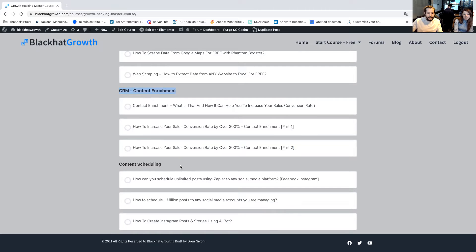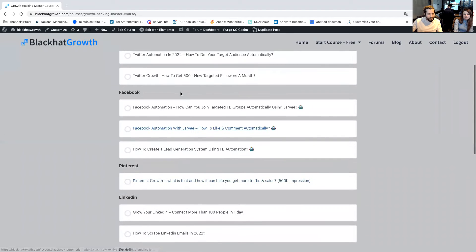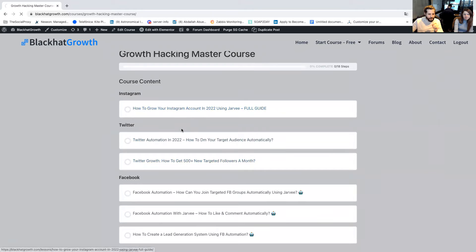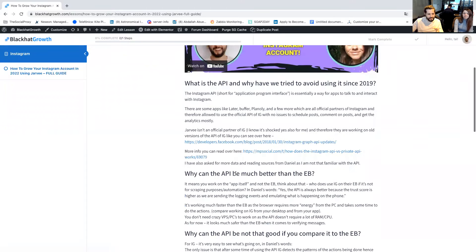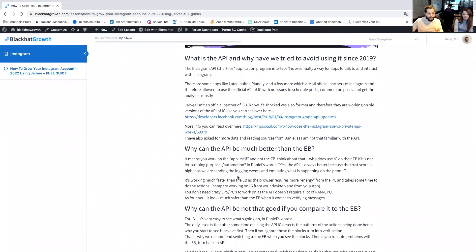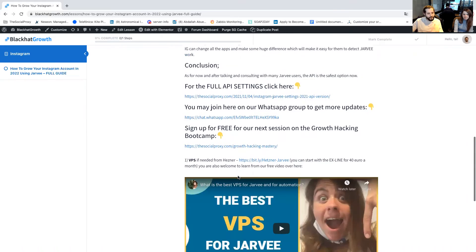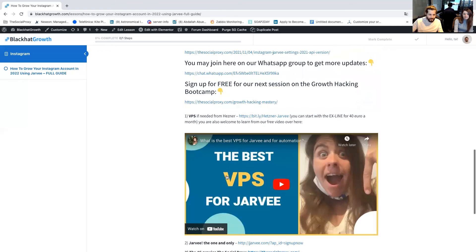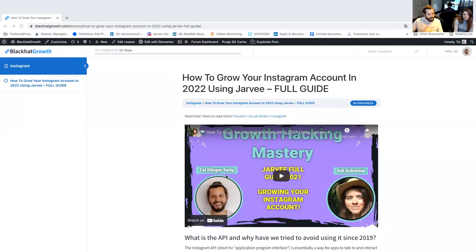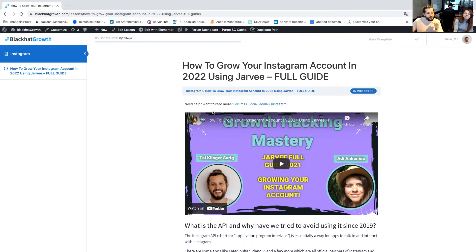There's also contact scheduling — you can post automatically across all platforms — and actually much more than that. To give you a quick peek at how it looks: you'll have a full guide on how things work, the full course itself with some text, and we'll direct you on where to buy, what to do, which websites to use — everything from zero to hero.